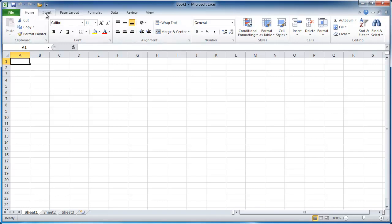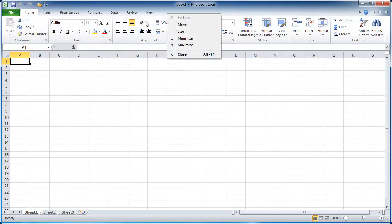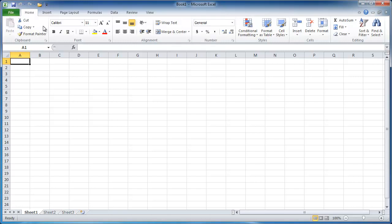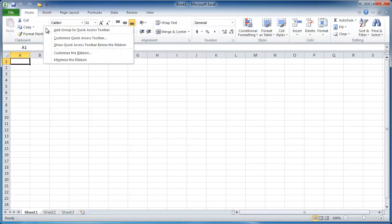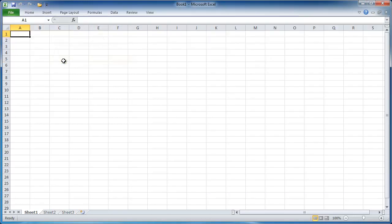You can actually right click within the ribbon itself and go ahead and click minimize tab.